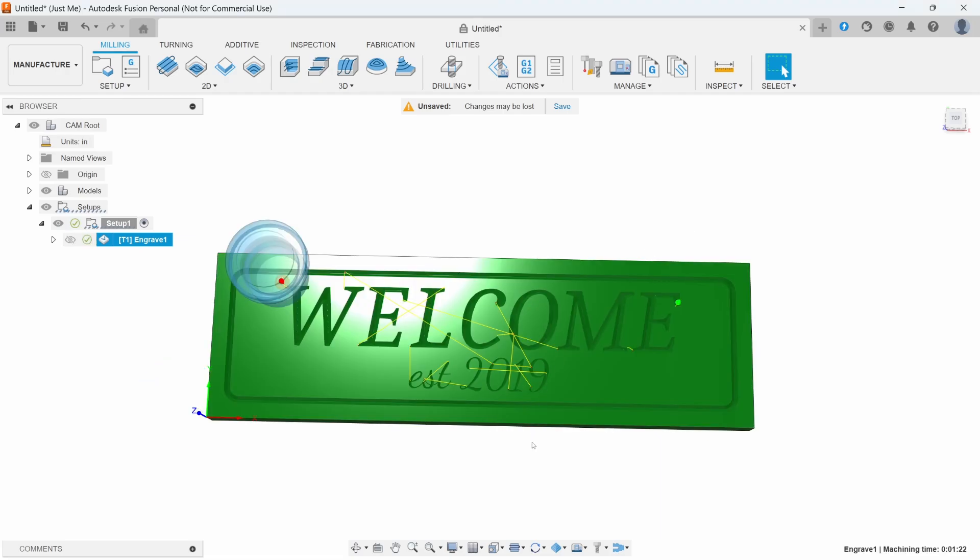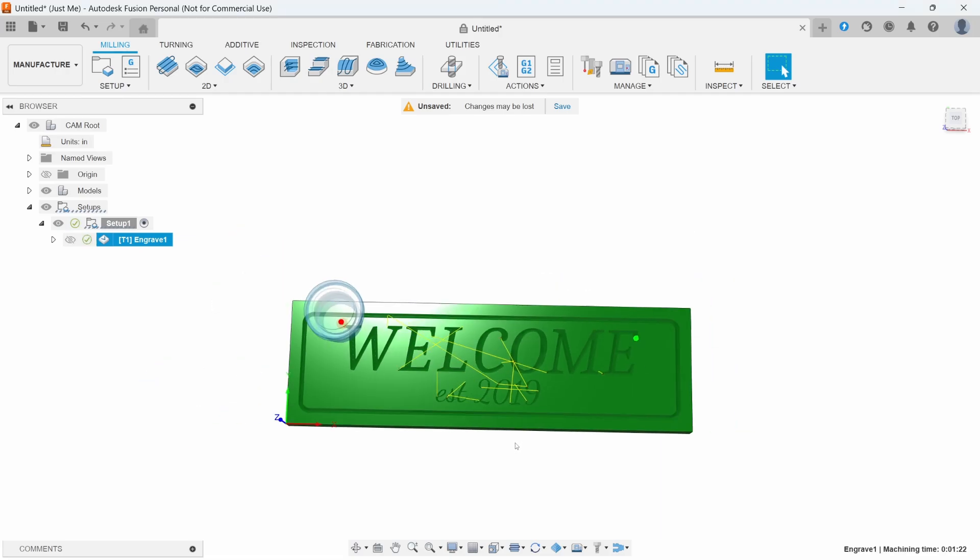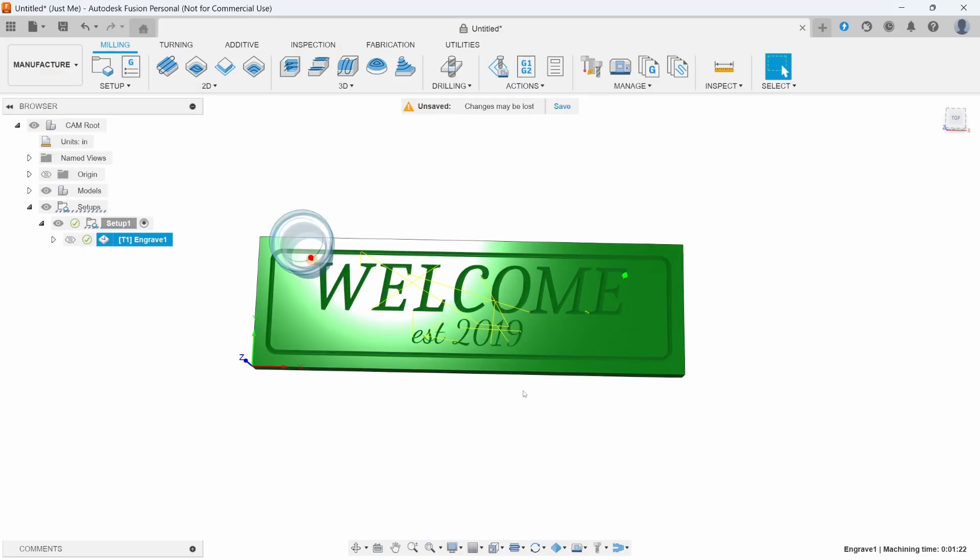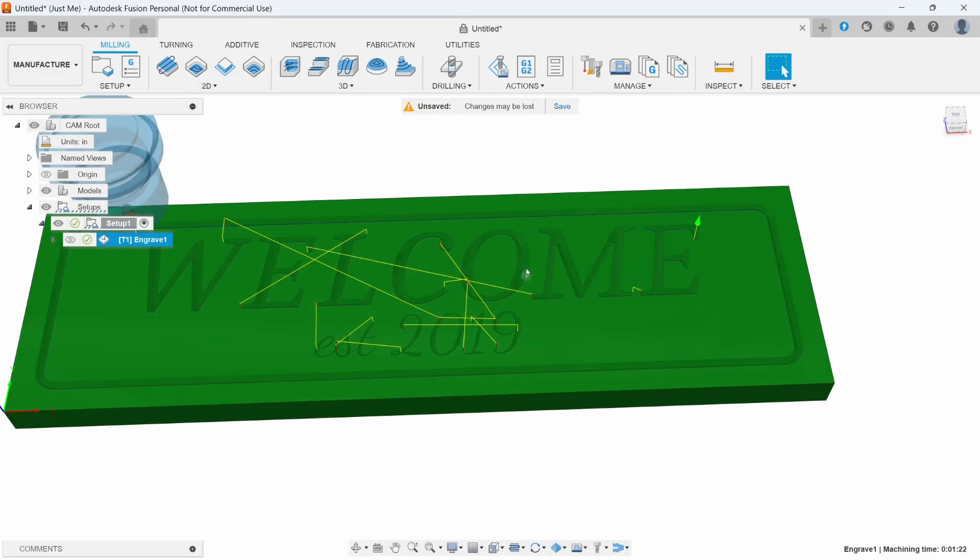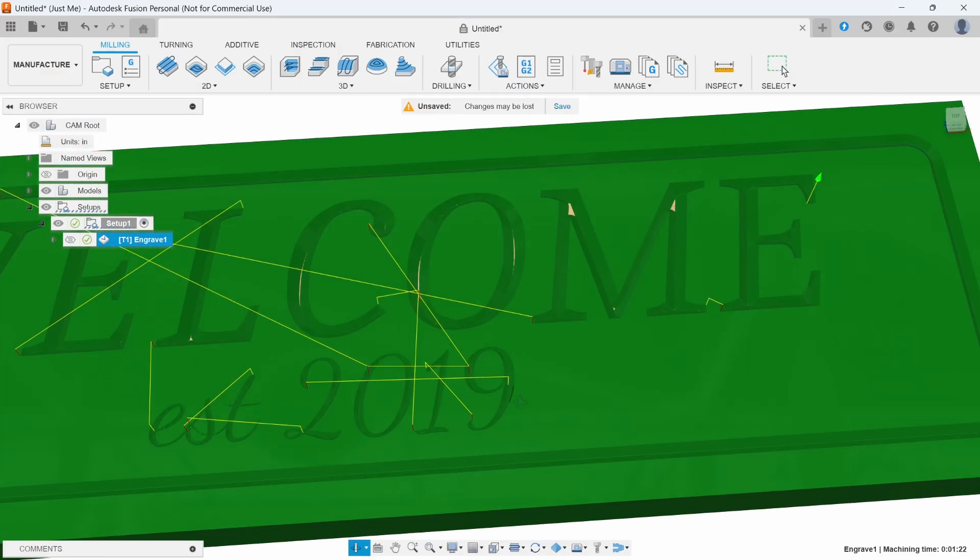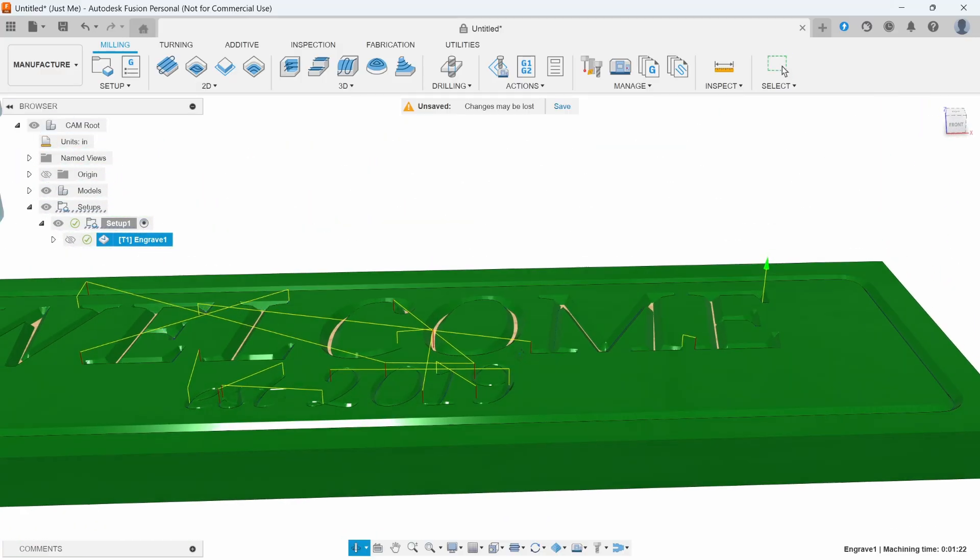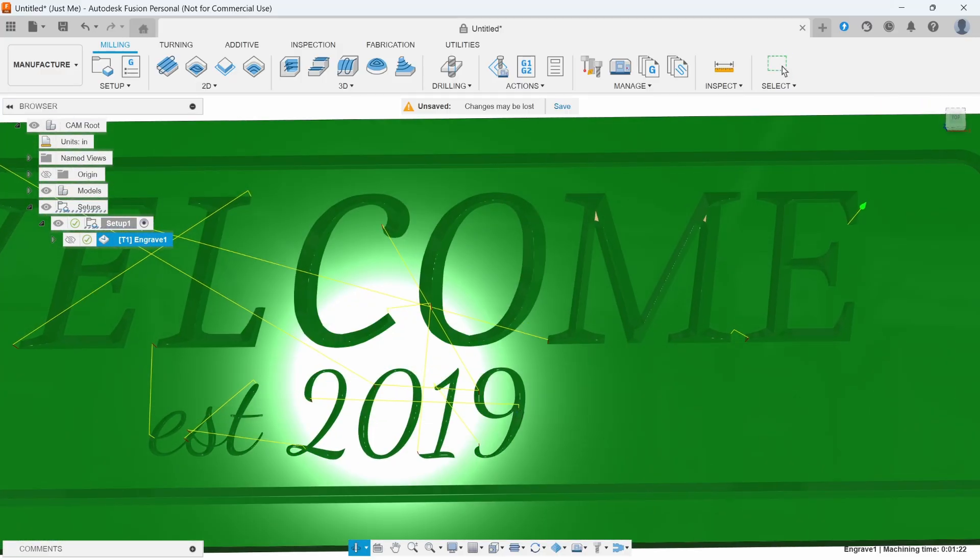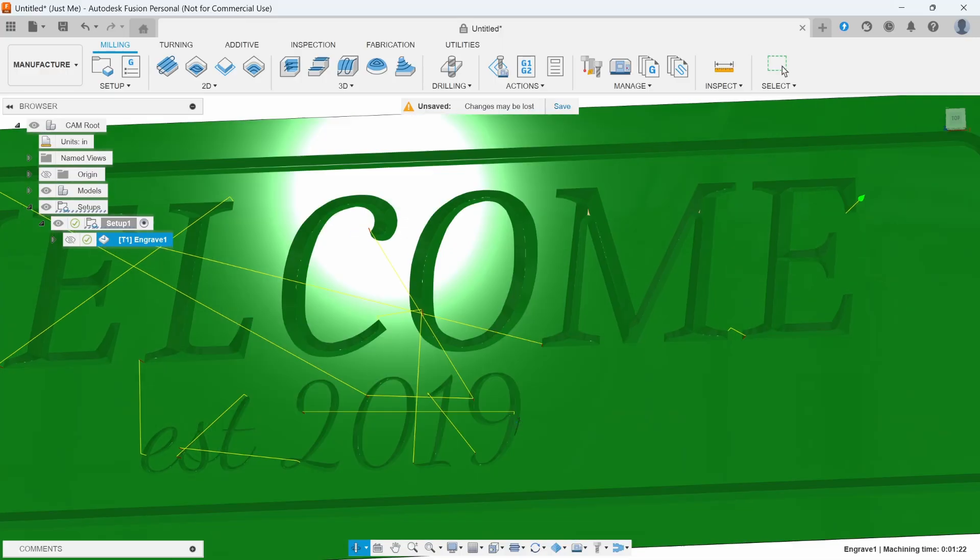And there you have it. You have a fully programmed sign. You can zoom in and see that it looks pretty darn good.